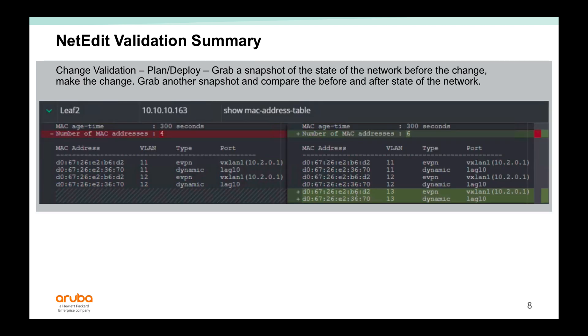You've also seen the change validation capabilities of NetEdit. It does a before and after comparison of the state of the network after you deploy the config changes.